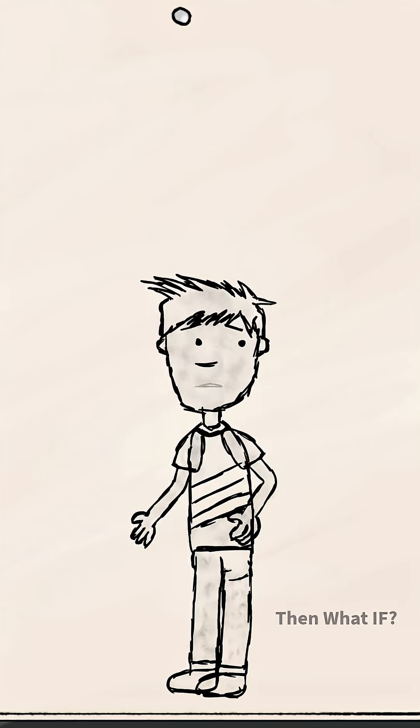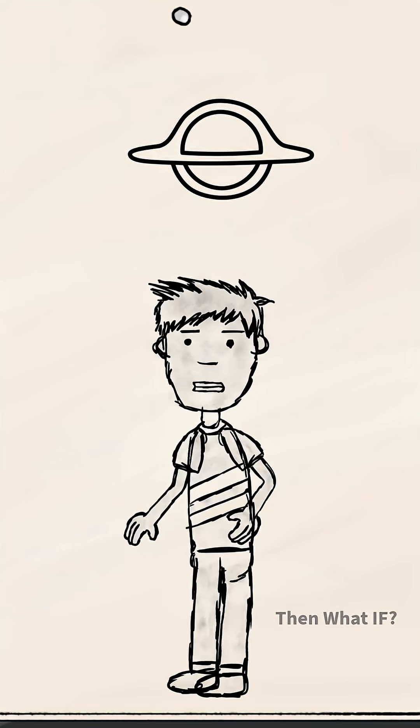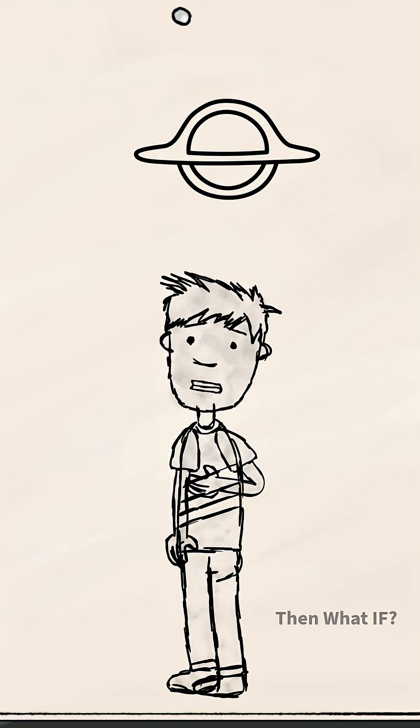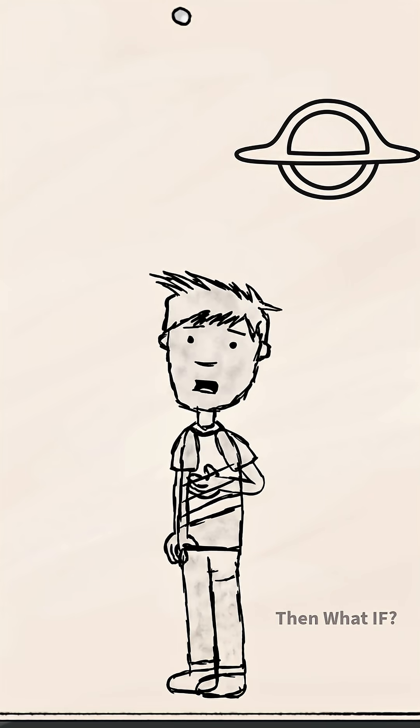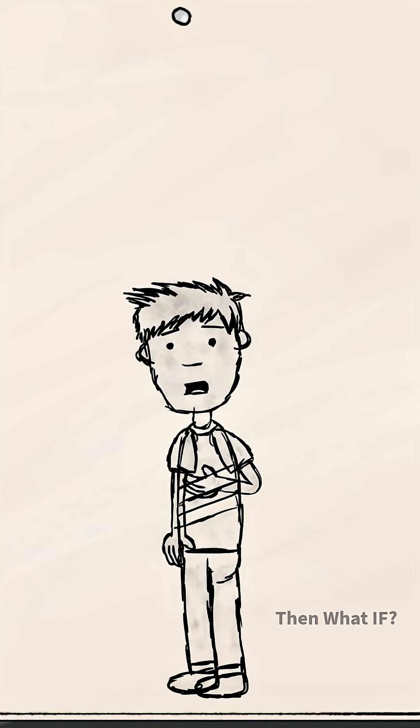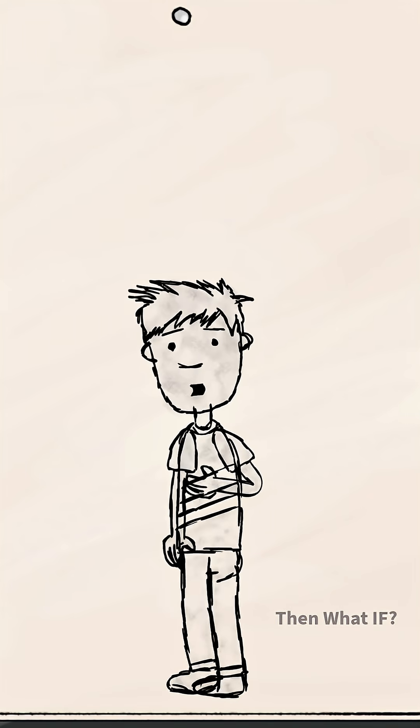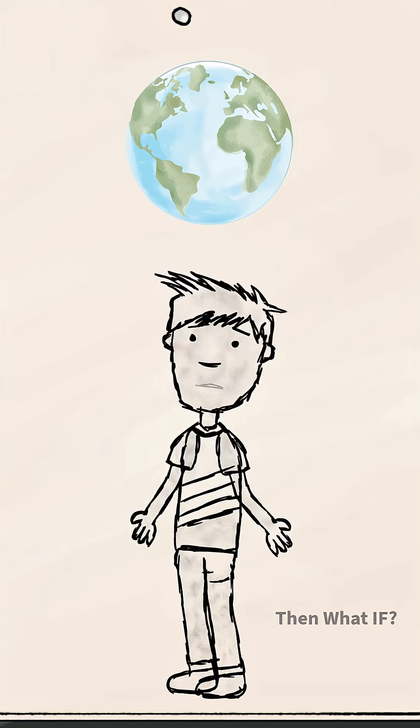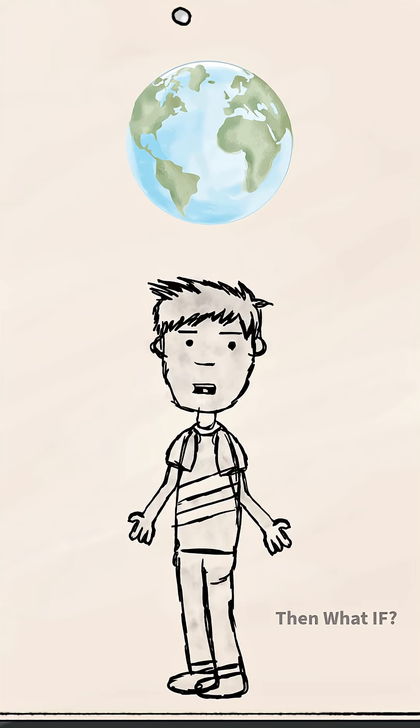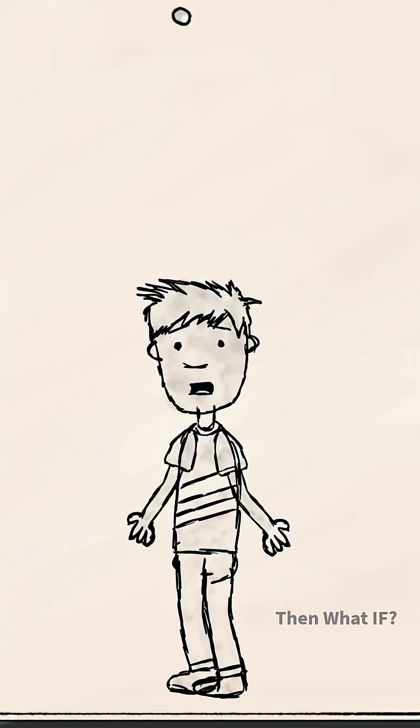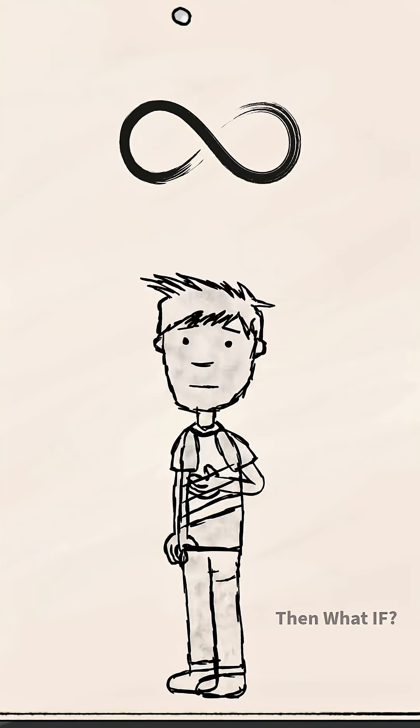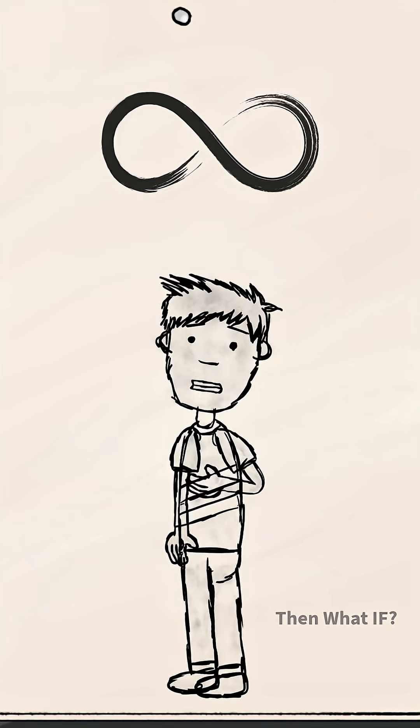As we approach the event horizon, time itself slows down. To an outside observer, Earth would look like it's frozen in place, but for us, seconds stretch into eternity.